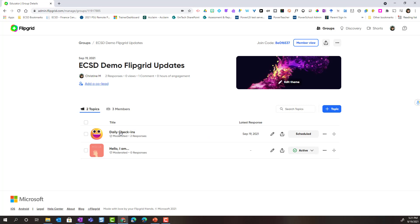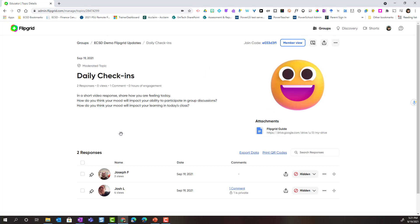I'm going to click on the topic and notice that I can see the students who have submitted videos so far. I can see that Joseph and Josh have both submitted their video responses to the daily check-ins topic.